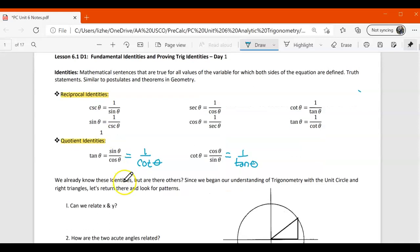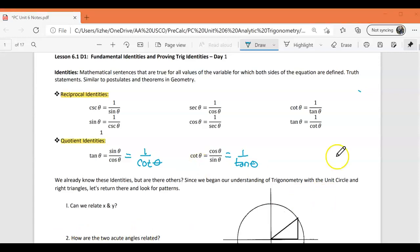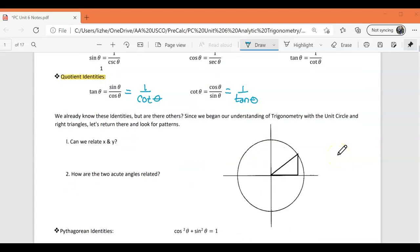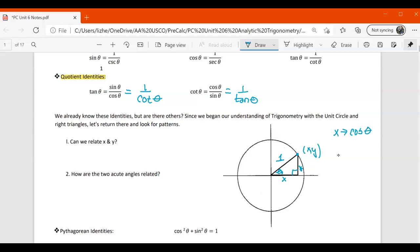We already know these identities, but are there others? Since we began our understanding of trig with the unit circle and right triangles, let's return there and look for patterns. On our unit circle, if I call this theta, here's my 90-degree angle. This is my x value, this is my y value, and since it's a unit circle, my radius is 1. This point here would be (x, y). Remember that x is the same as the cosine of theta, and y is the same as the sine of theta.